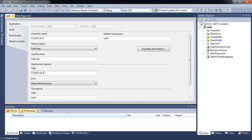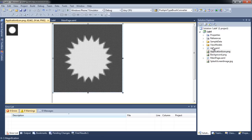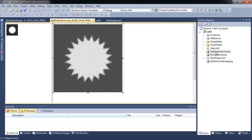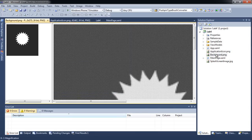You may change the application icons by replacing ApplicationIcon.png and Background.png. The dimension of ApplicationIcon.png must be 62 pixels by 62 pixels, while the dimension of Background.png must be 173 pixels by 173 pixels.